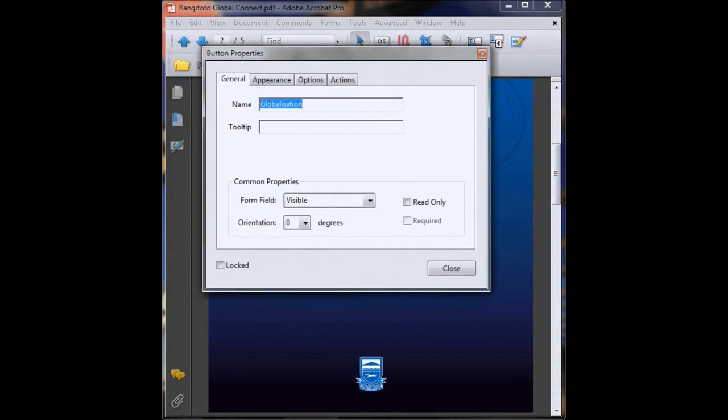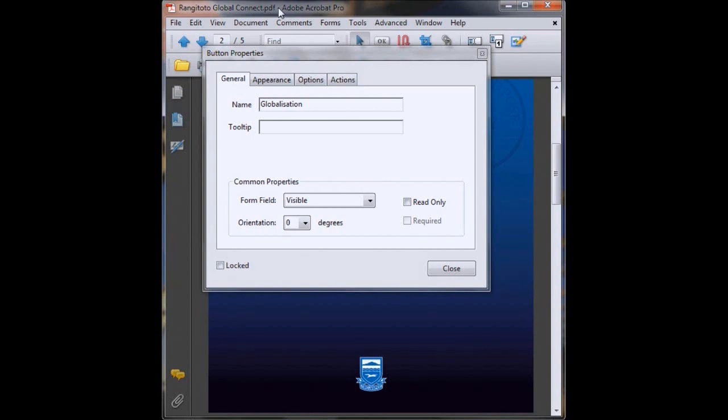Now most of this stuff isn't anything to worry about. You just want to make sure your form field says that it's visible, just down the bottom there, otherwise the button won't work.